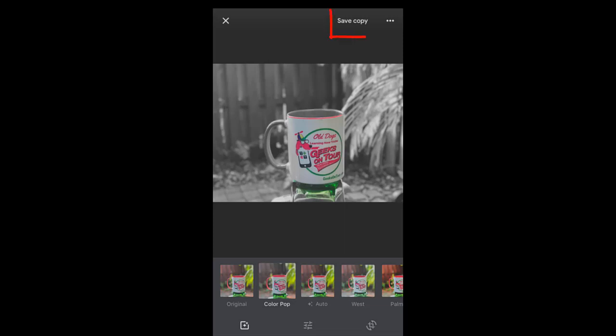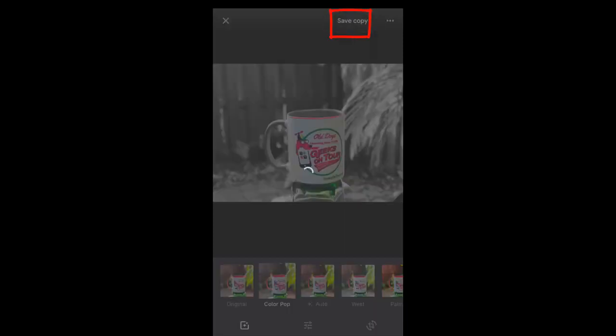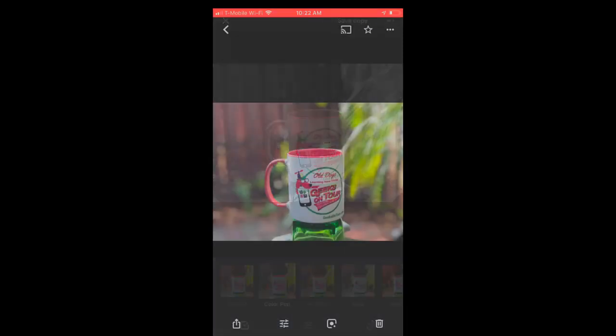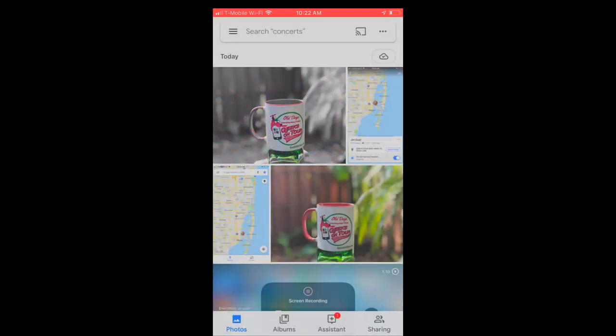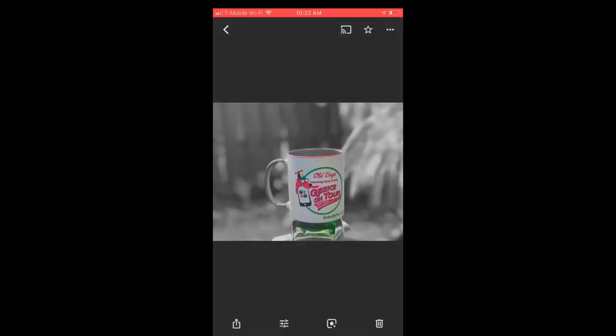And then you can save a copy, and you still have your original, plus you have the one that is Color Pop and depth edited.